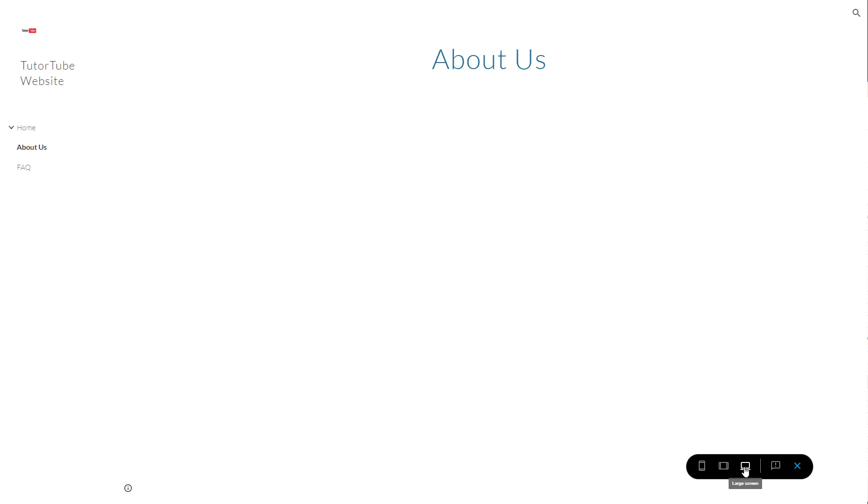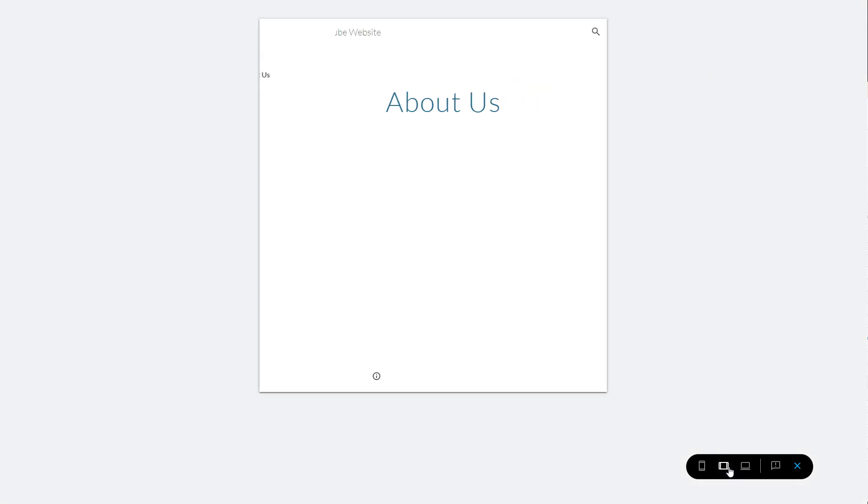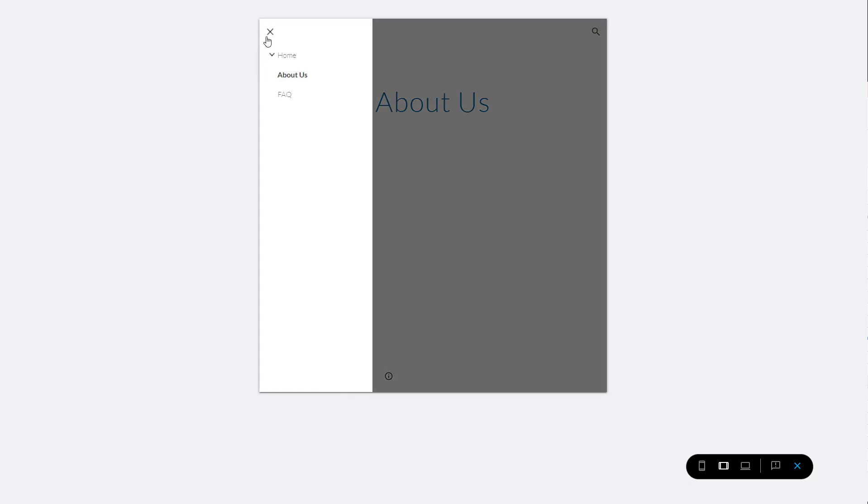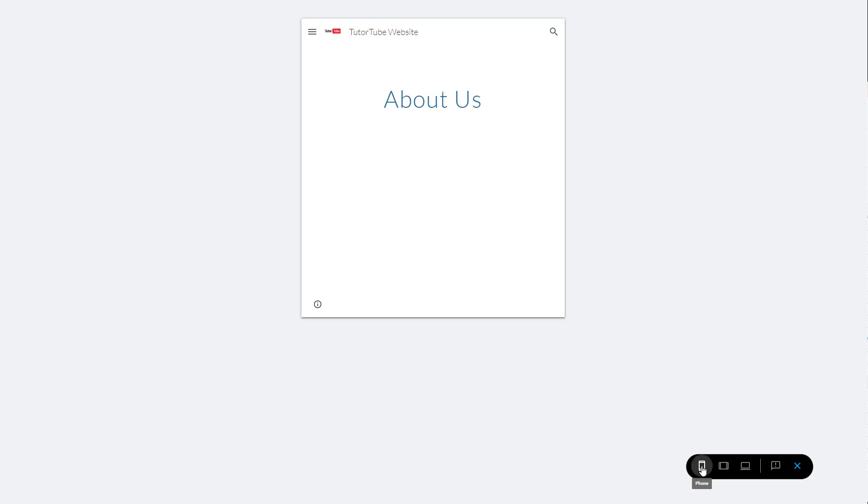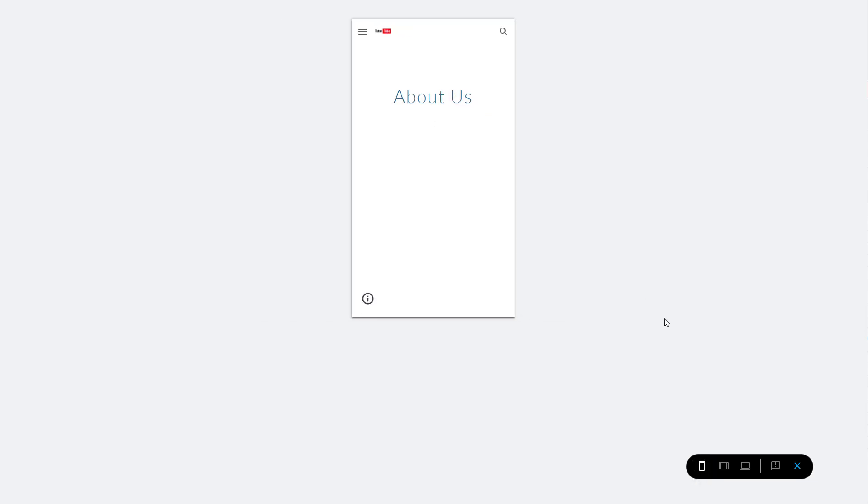You can see that right now I am viewing this on a large screen. But if I were to go to tablet, you can see that the navigation turns into a hamburger icon which expands out, as you can see. You can go onto phone and you can see it goes towards the phone mode.